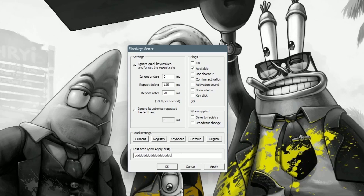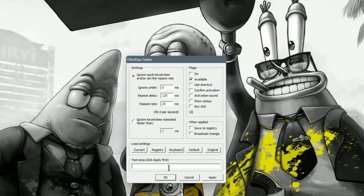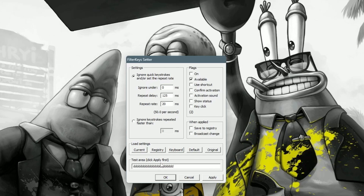I can tap the key one at a time or hold it down and it repeats much faster. At 25, see — I hold it down and it happens so much faster. That's the delay right there. That's why I like to put it at 25; it helps with things like the slide I do in Fortnite.